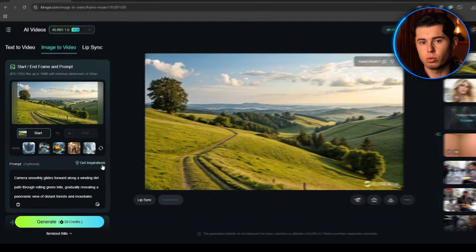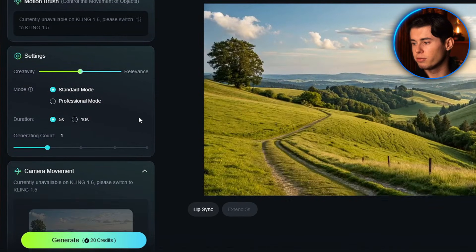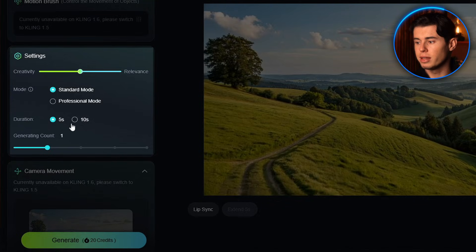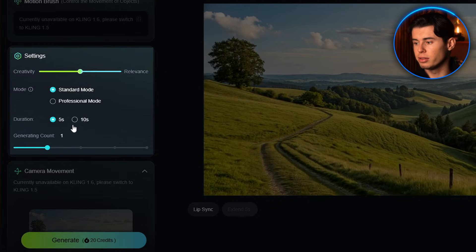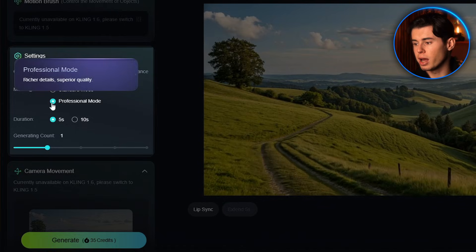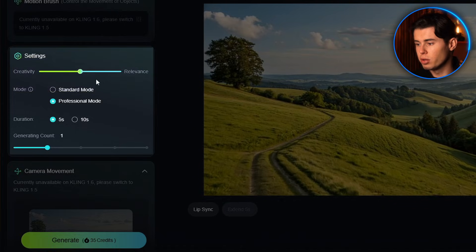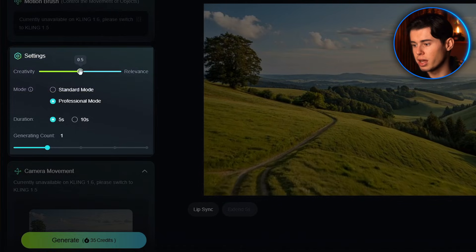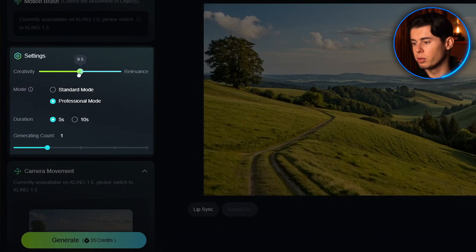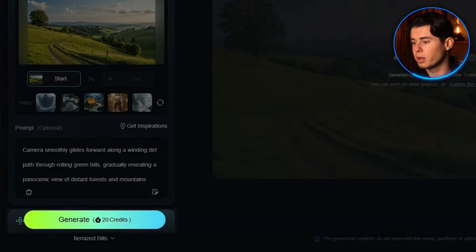Looking below your prompt, you'll find several important settings that will impact your final video. Set the video length — I recommend starting with 5 seconds as it maintains better consistency than longer durations. Choose the professional mode for the highest quality output. You'll also see a creativity slider that lets you control how closely the AI follows your prompt; keep it at 0.5 for balanced results. With everything set up, hit that generate button.